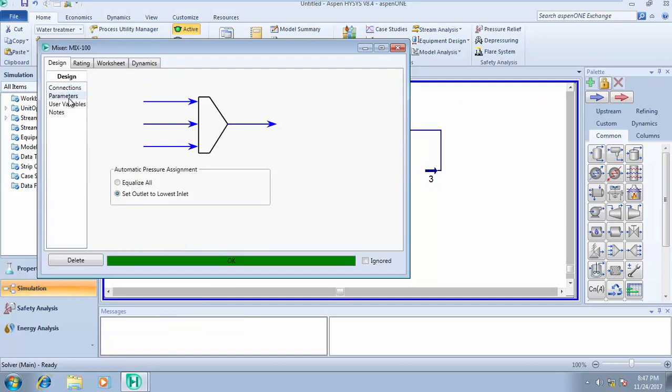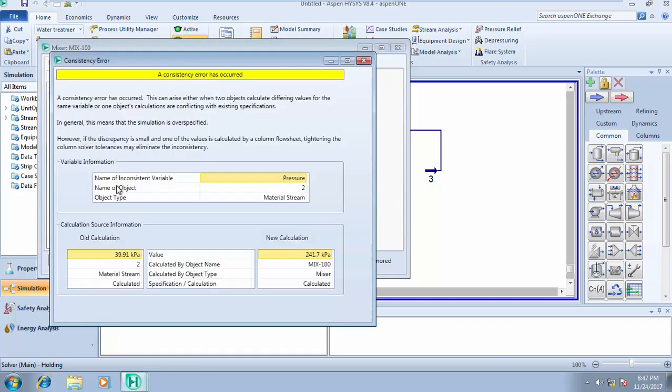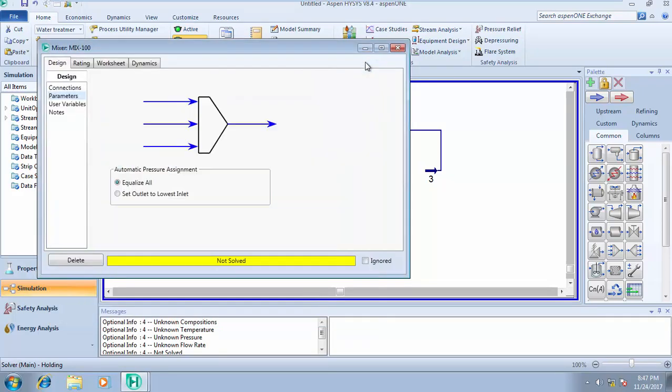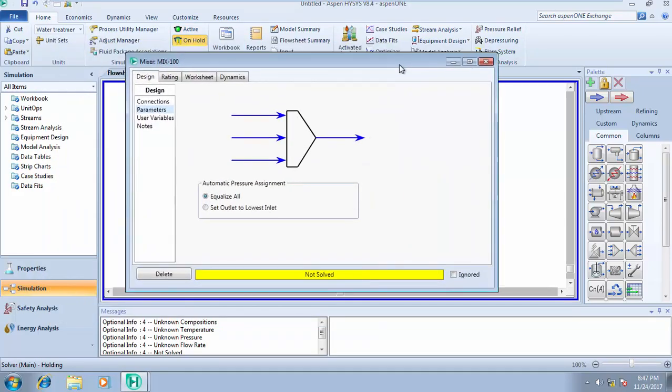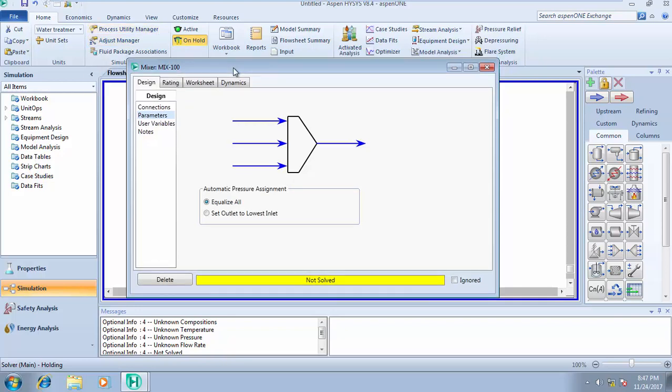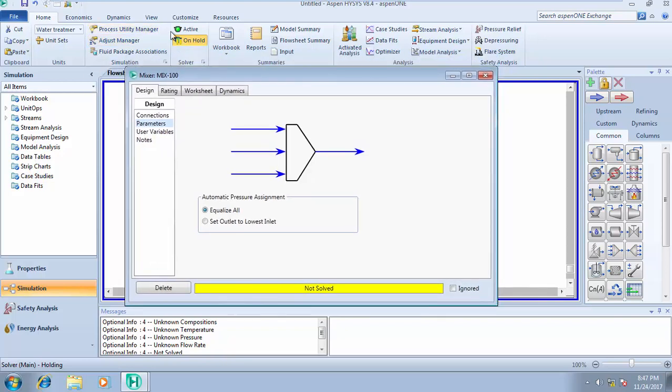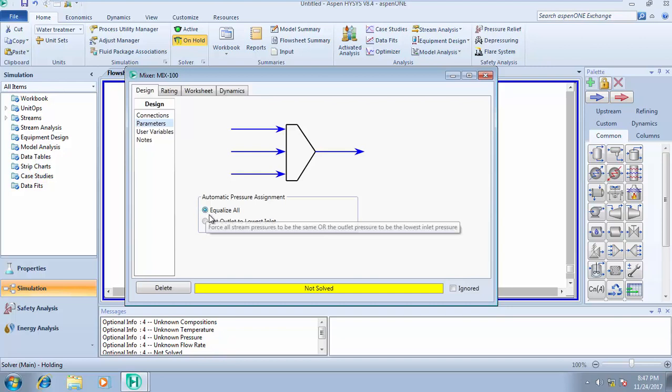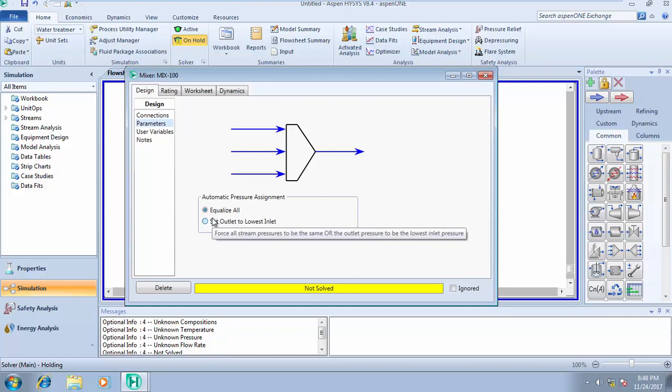It requires a product stream, and I call this stream four. It solves automatically. I wanted to use this to show you something. Remember what I told you, that once your solver is on hold, nothing solves. Now I changed the automatic pressure assignment from set outlet to inlet pressure to equalize all, and it brought out an error message.